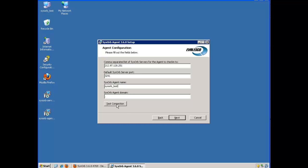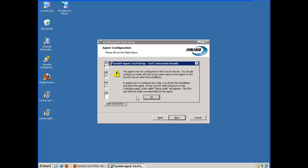Now I could choose to test the connection. Now the SysObserver tells me that the agent was not configured on the SysObserver. You should configure a node with the exact same name as the agent on the SysObserver after the installation.